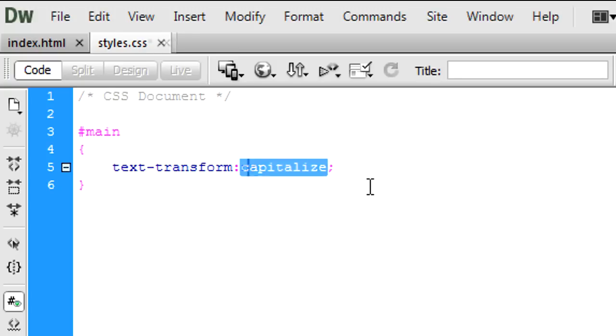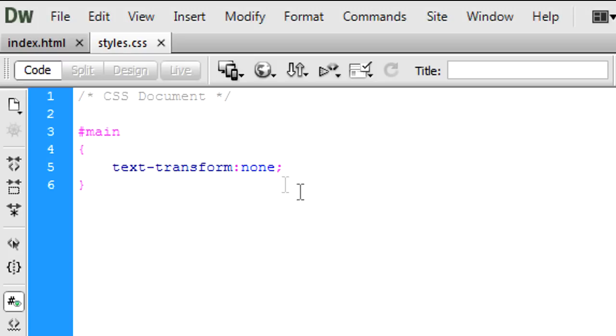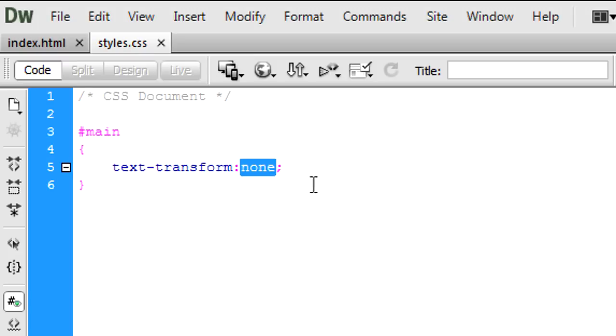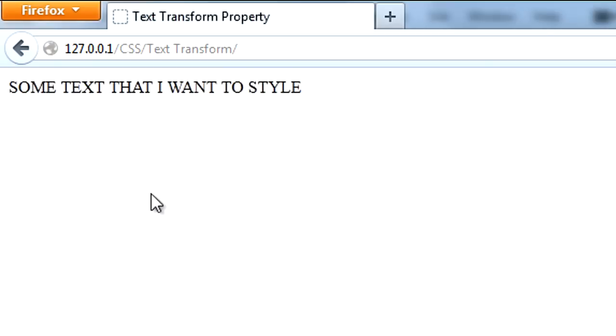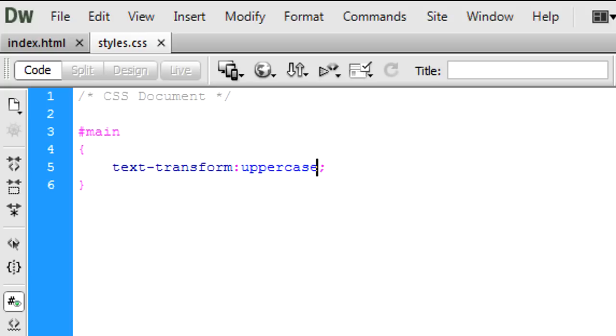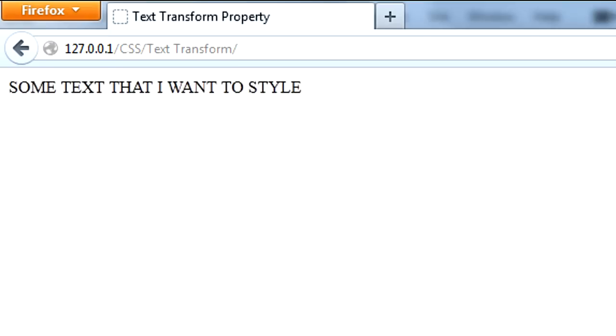If I take this back to what we've got, the next one is uppercase which is fairly simple. It will transform everything to uppercase and we now have lowercase which will transform everything to lowercase.